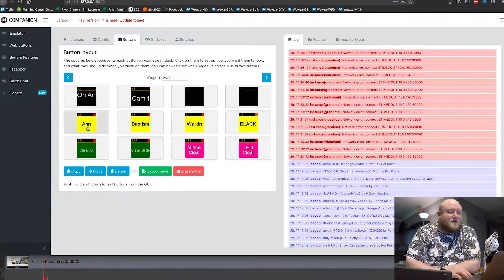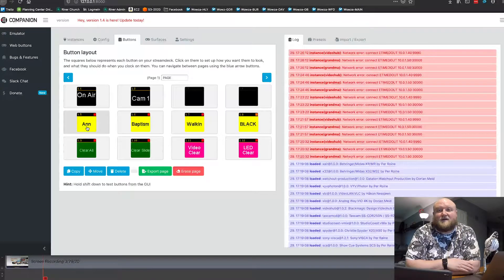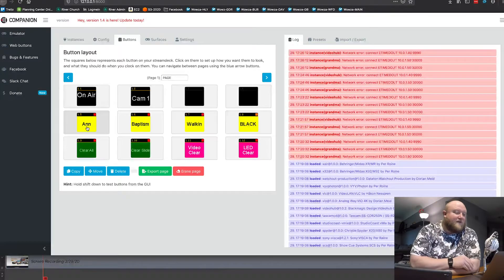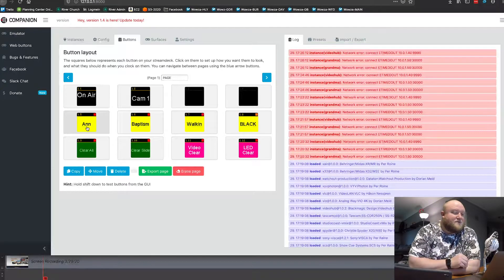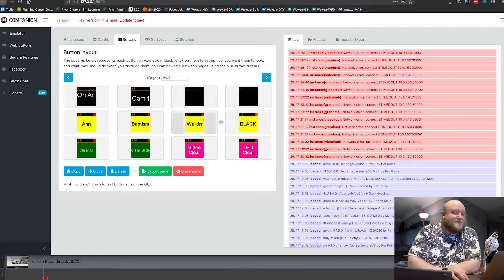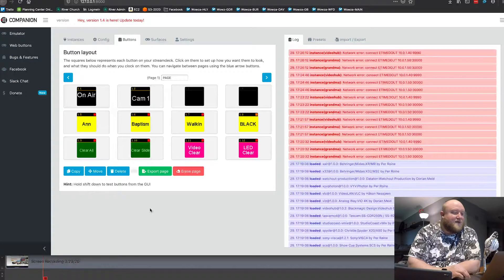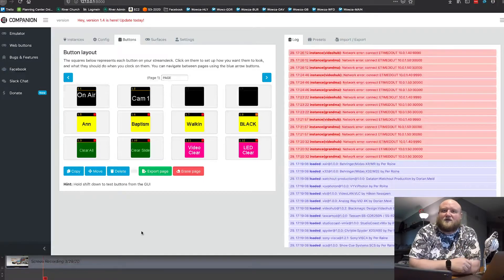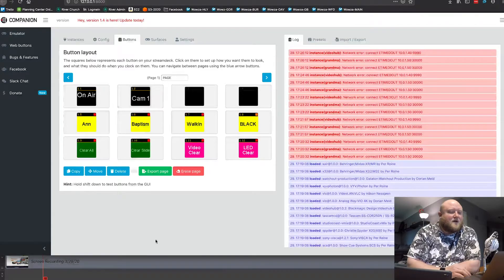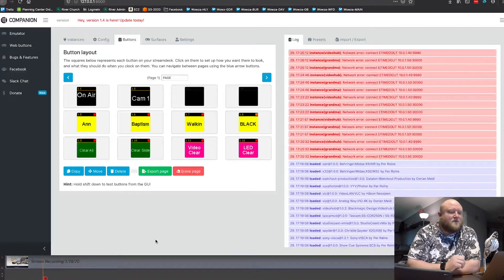I can control our lighting system, so for some of our smaller events, if I don't have a lighting guy, I can just run some pre-built lighting cues. All these yellow buttons are lighting cues that I can trigger right from the Stream Deck. And then I control our video switcher — so for smaller events, I can control lights, video, and all of our ProPresenters right from these buttons.